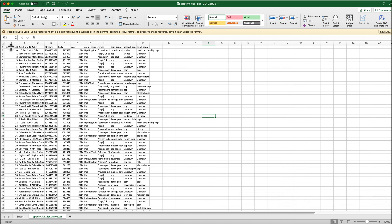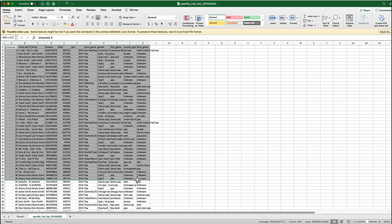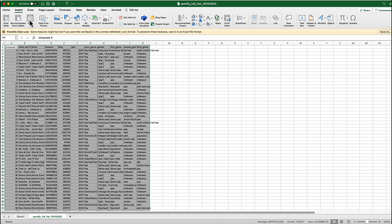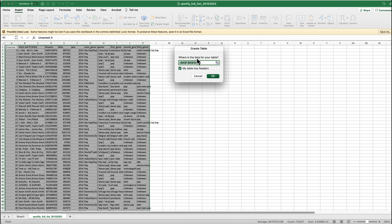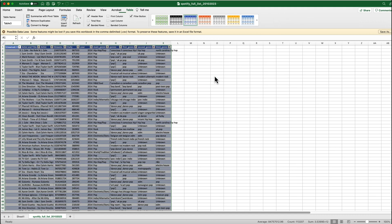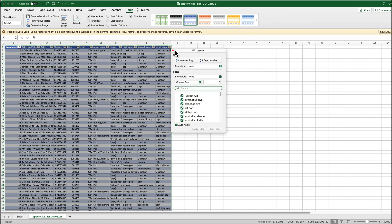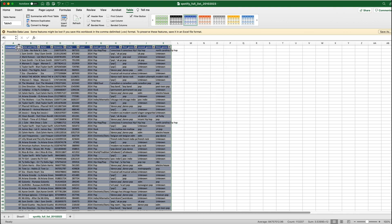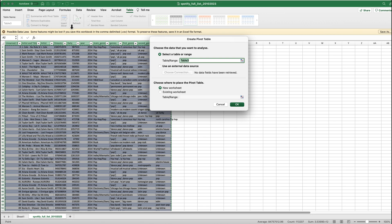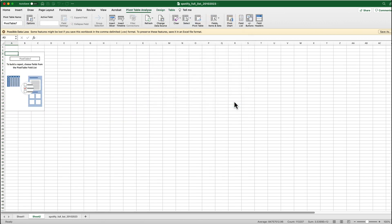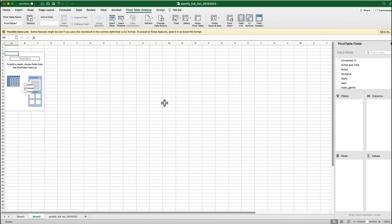So the first thing that we're going to do here is we're just going to highlight all of that information and we're going to go to Insert and we're going to turn that into a table. Now you've got these little things that you can do at the top. So now that that's in a table that's pretty cool but we need to now summarize this with pivot tables. So if you just press OK and now you get access to this.